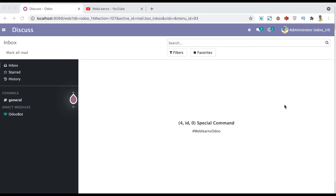In this discussion, you can see how to use the 4,id special command, what is the purpose, and how we can implement it on the backend side.